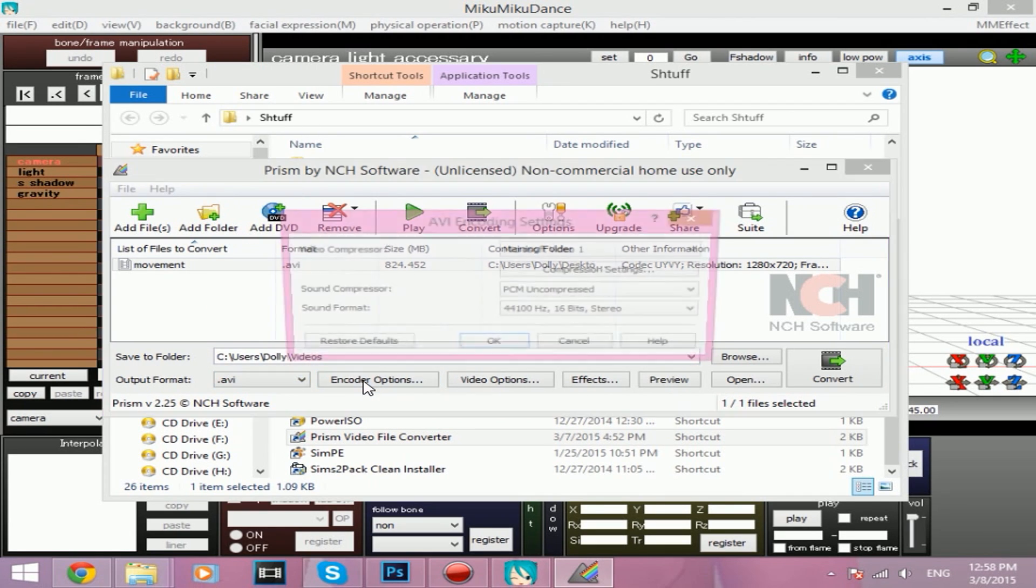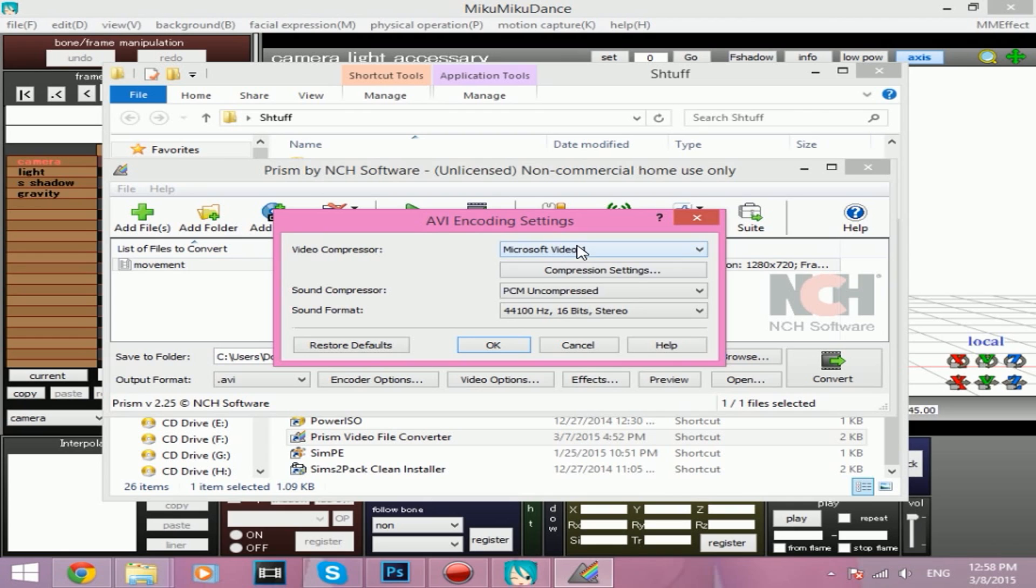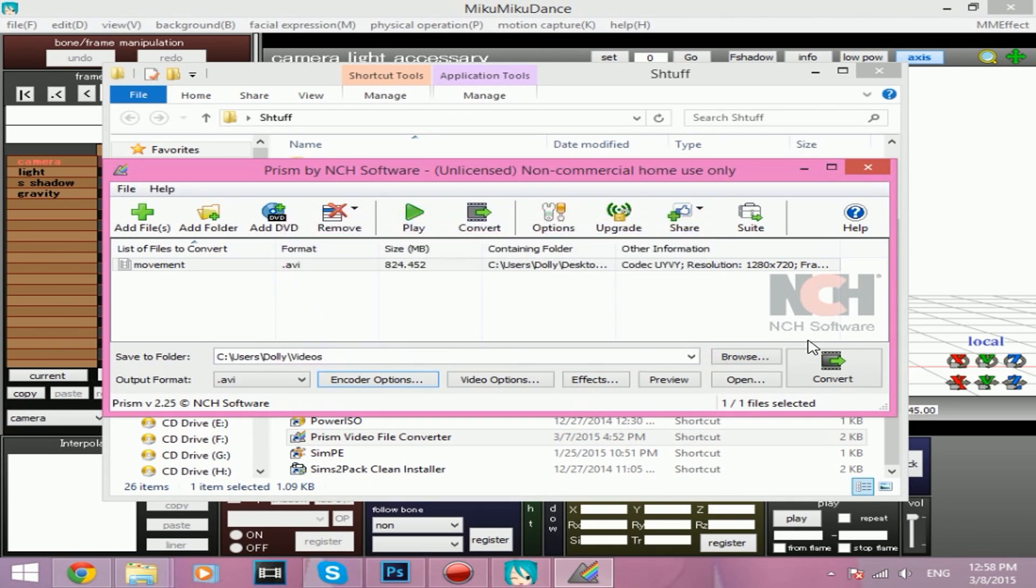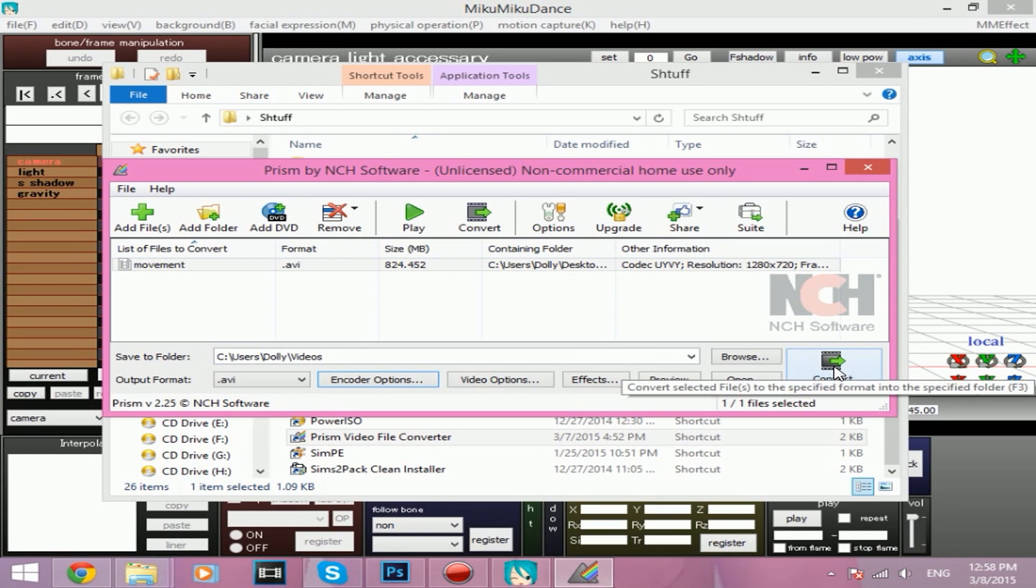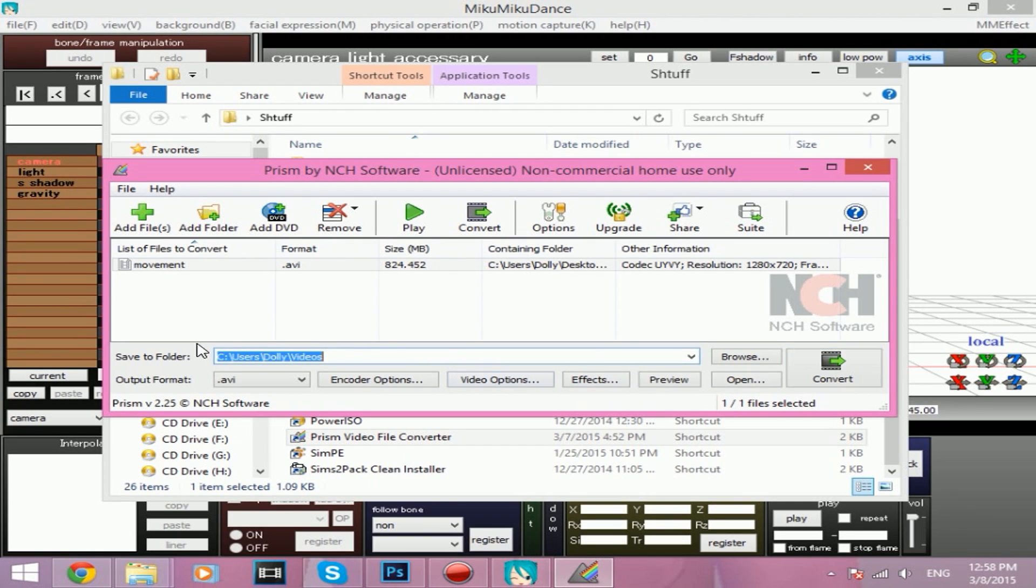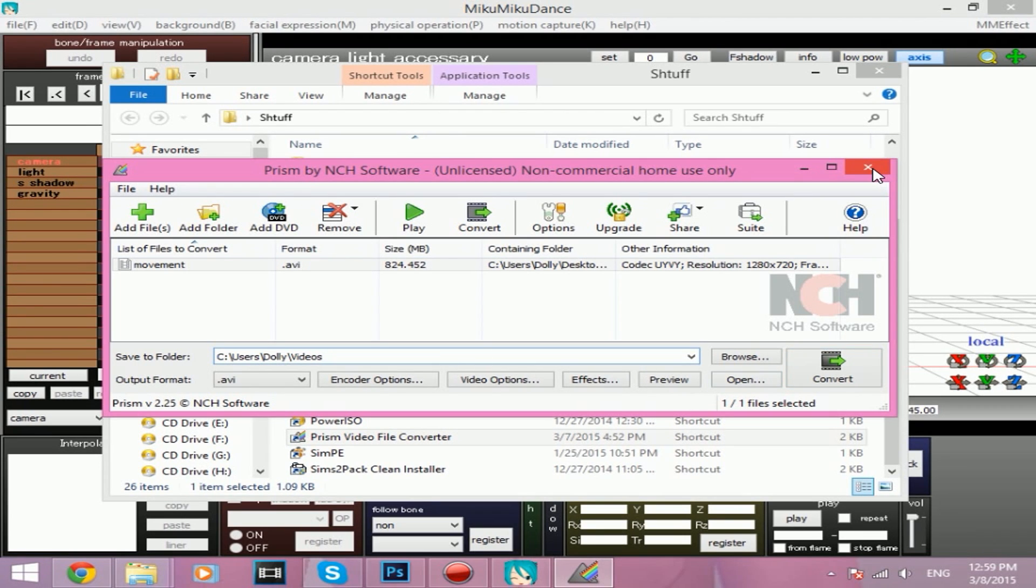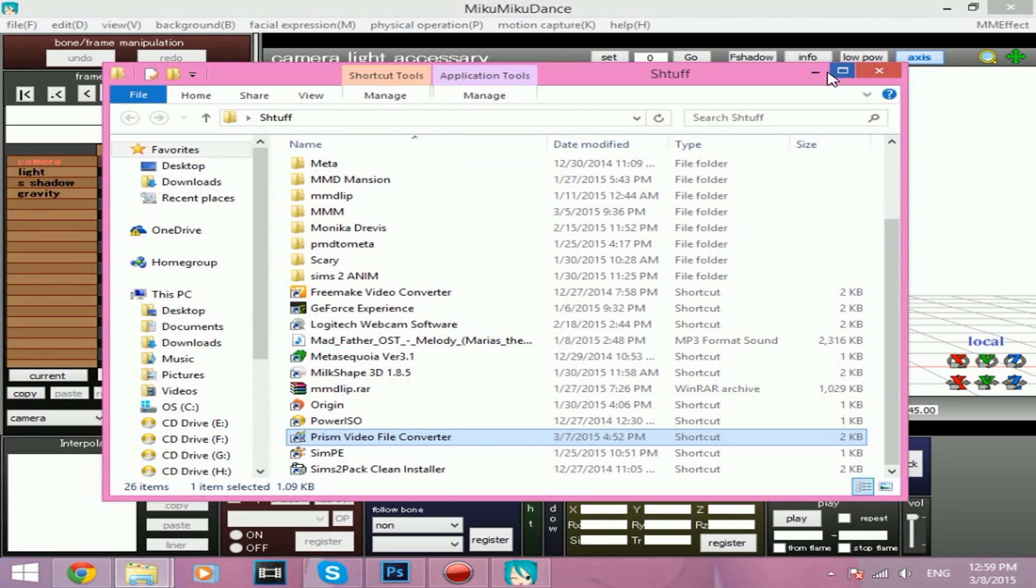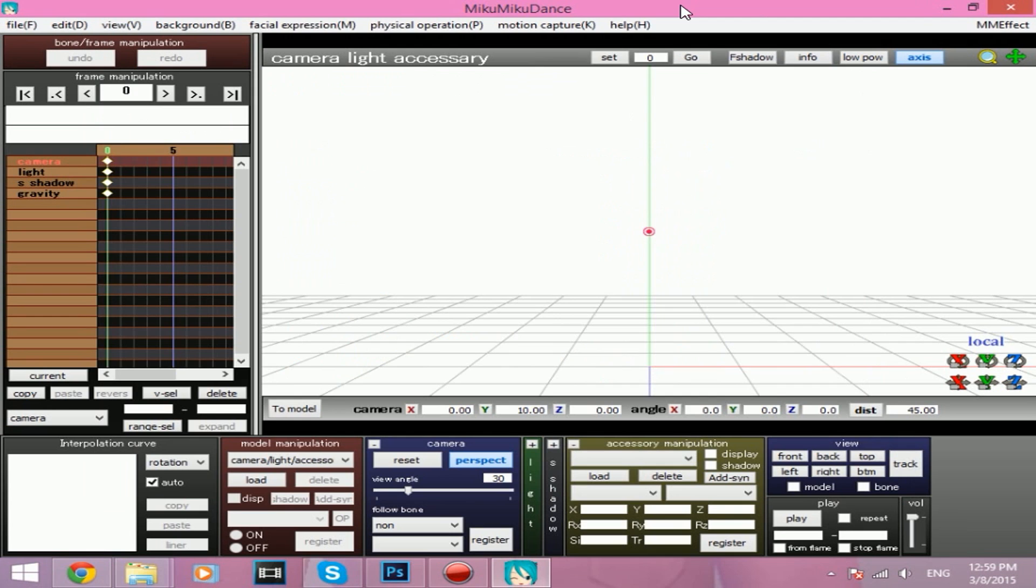Then we want you to click Add Files and double click on the AVI file, or the video file, doesn't have to be AVI. Make sure the output format is AVI and click on Encoder Options, and make sure that the video compressor is Microsoft Video 1. Push OK, and then click Convert, and it should convert into the folder that you have here.